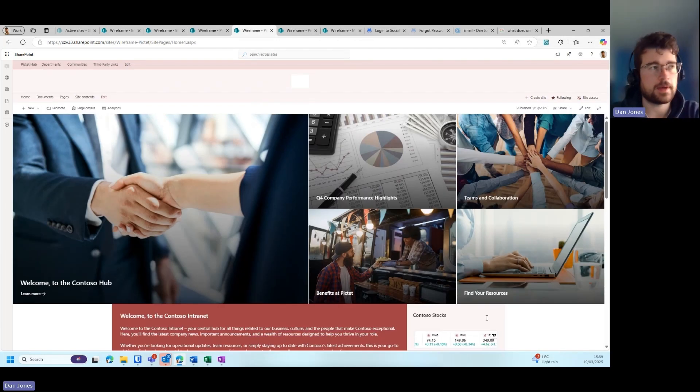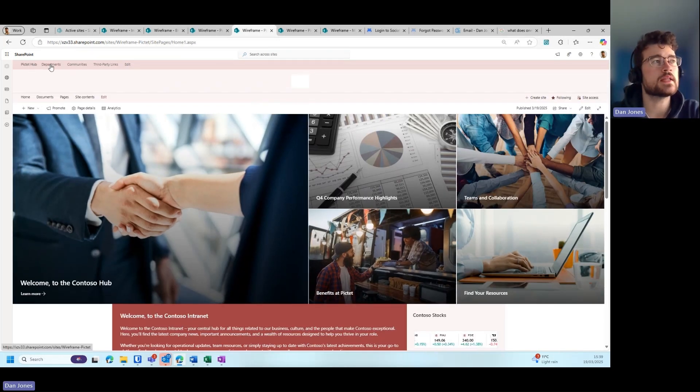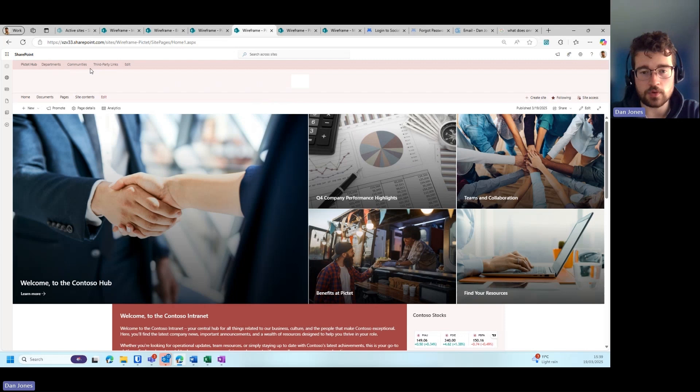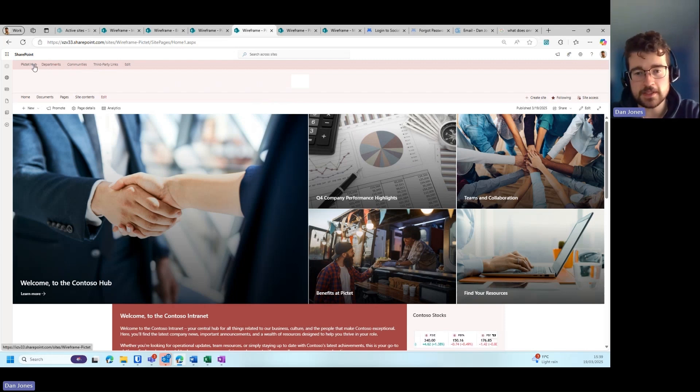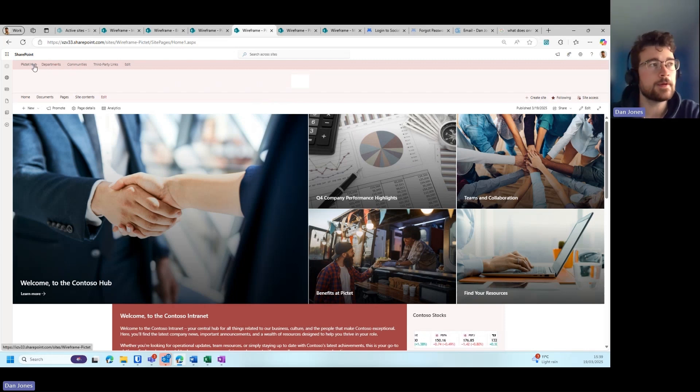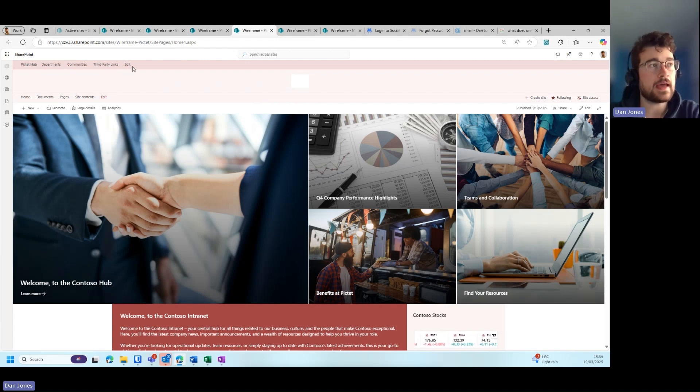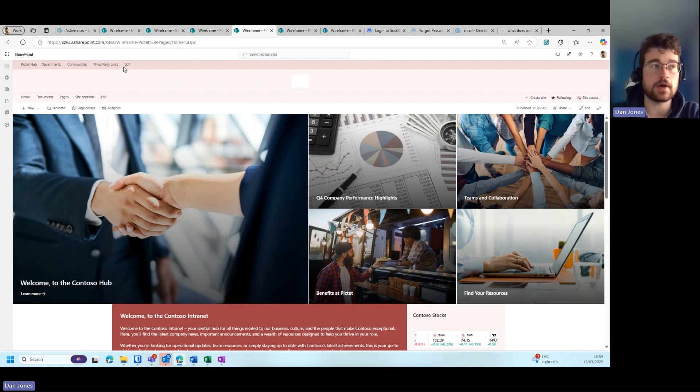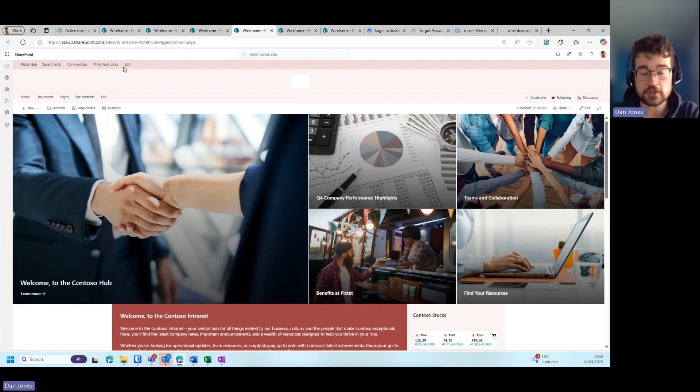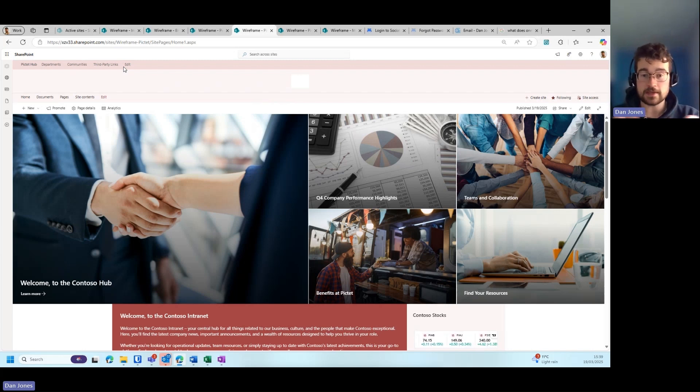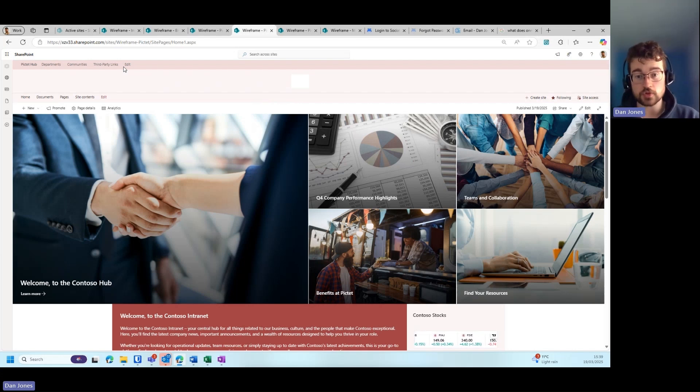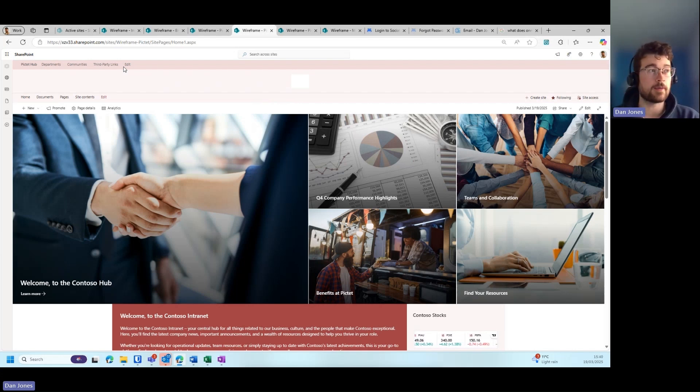Another design tip I have is to make sure that you utilize the global navigation within your intranet. To do this, all you need to do is register your intranet site as a hub, and doing so you will have this global navigation appear at the top. Any intranet sites you associate to the hub will also inherit this global navigation, meaning the navigation is visible globally across all intranet sites associated to the hub.